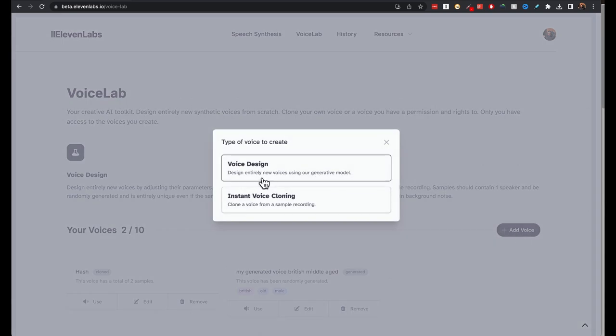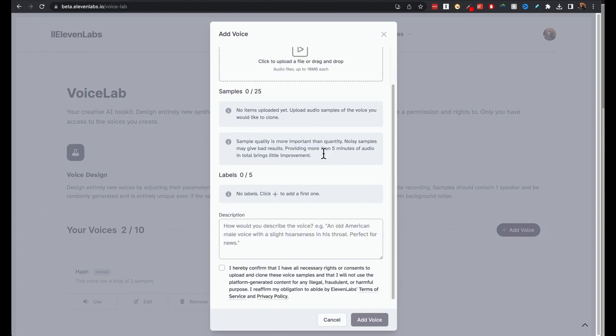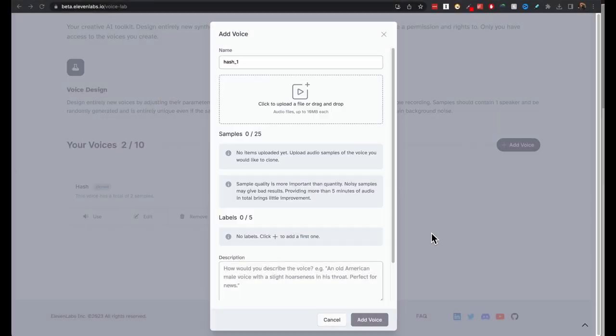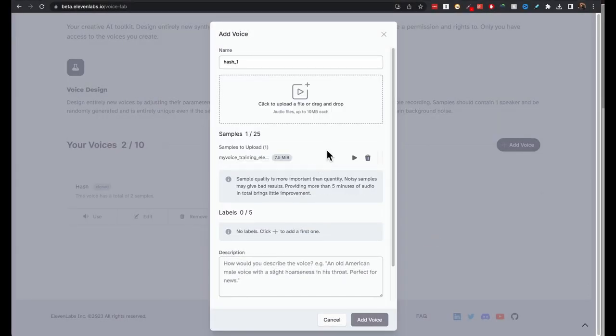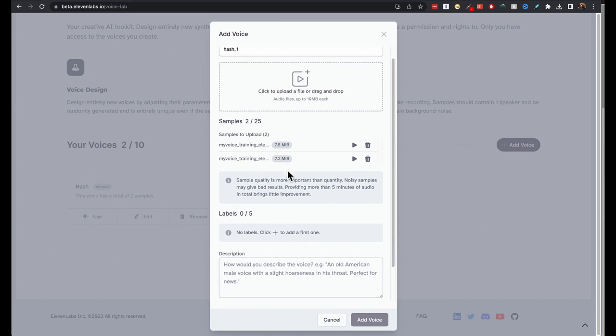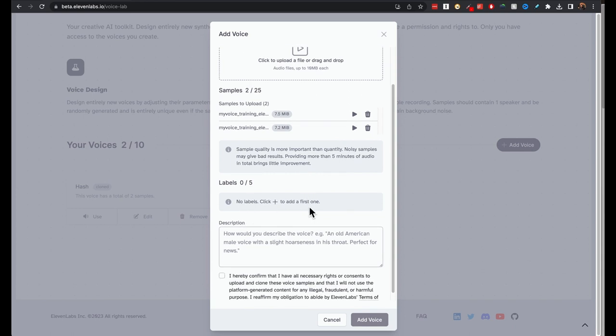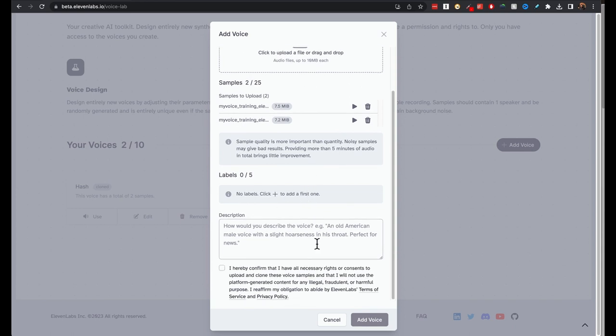Come to instant voice cloning and that will take you to this and give a name. I'm going to upload it one by one. I have two files here. This has to be 10 MB each, or up to 10 MB. It says here, the sample quality is more important than quantity. Noisy samples may give bad results. And you can give a label here. Description is not really needed.